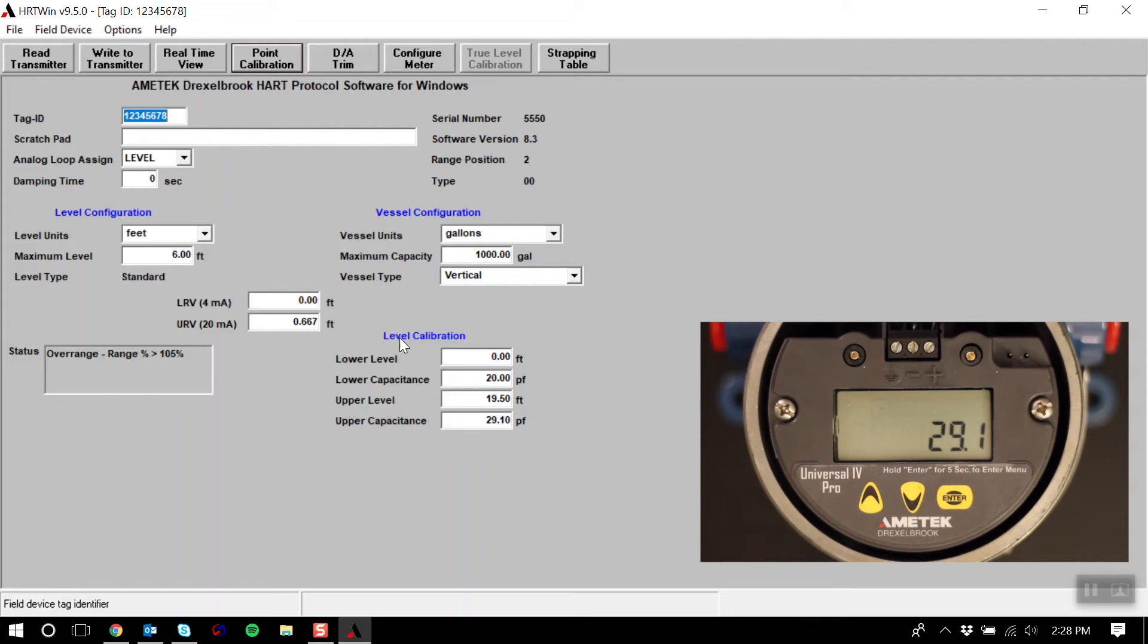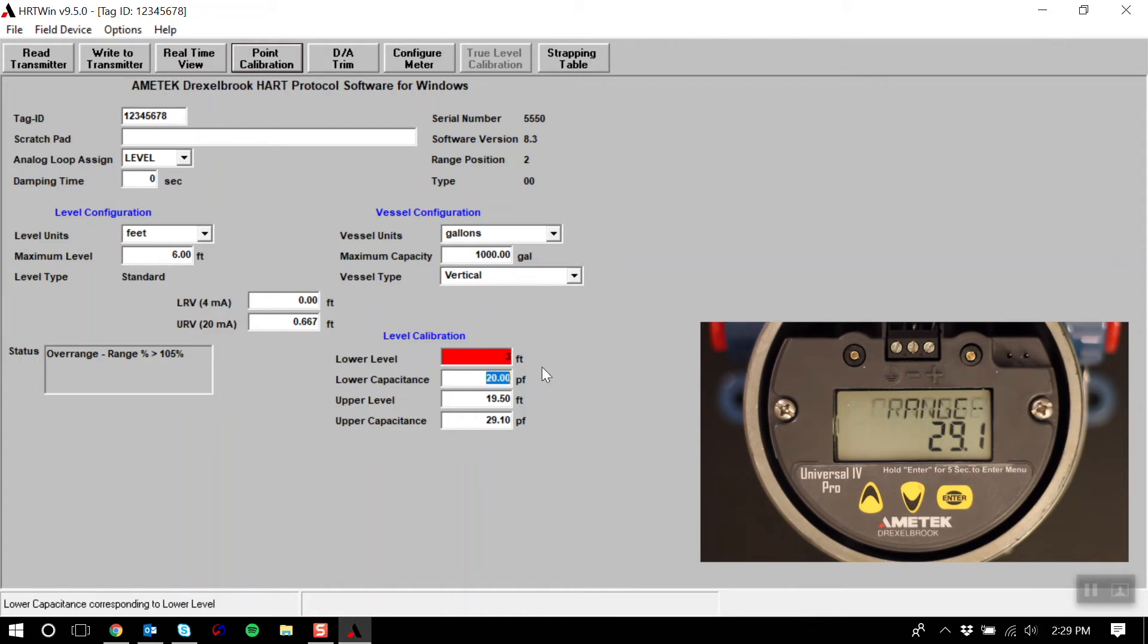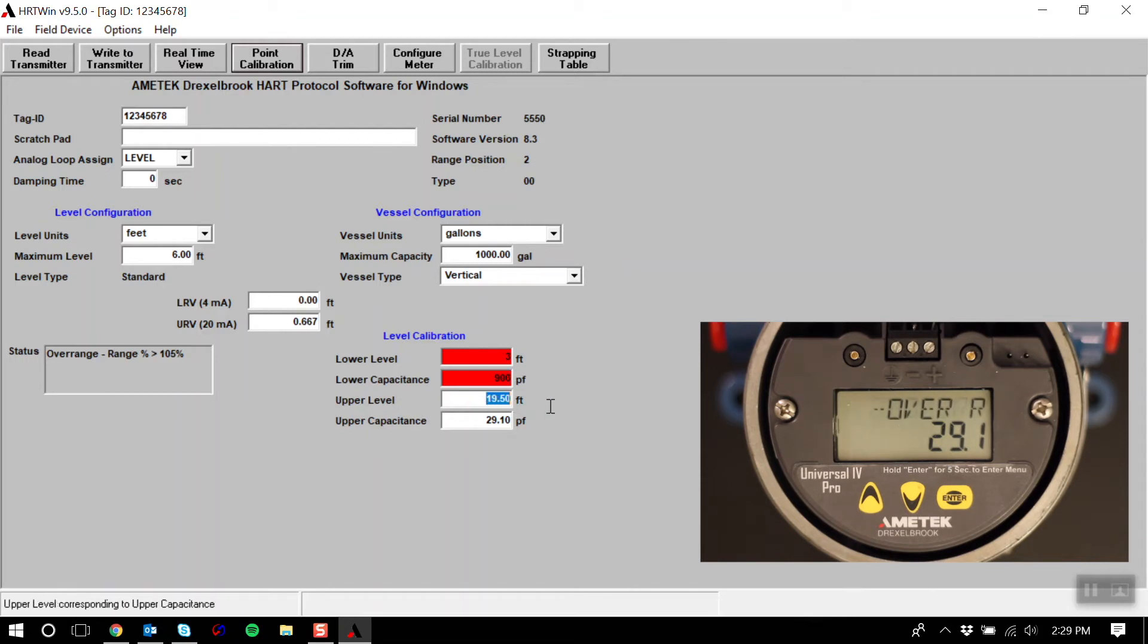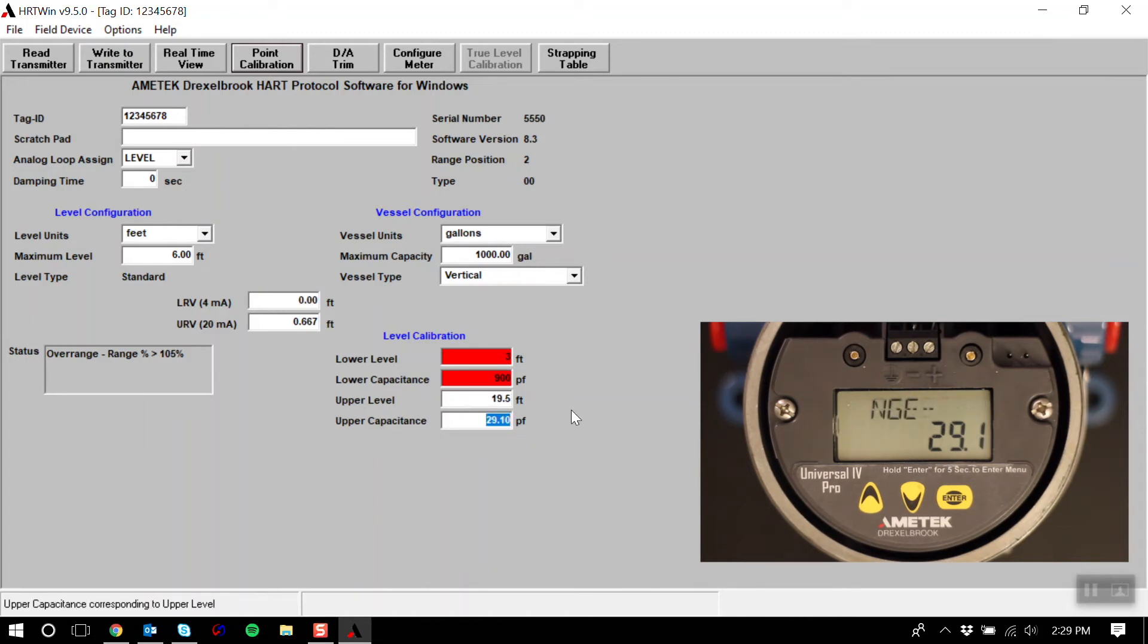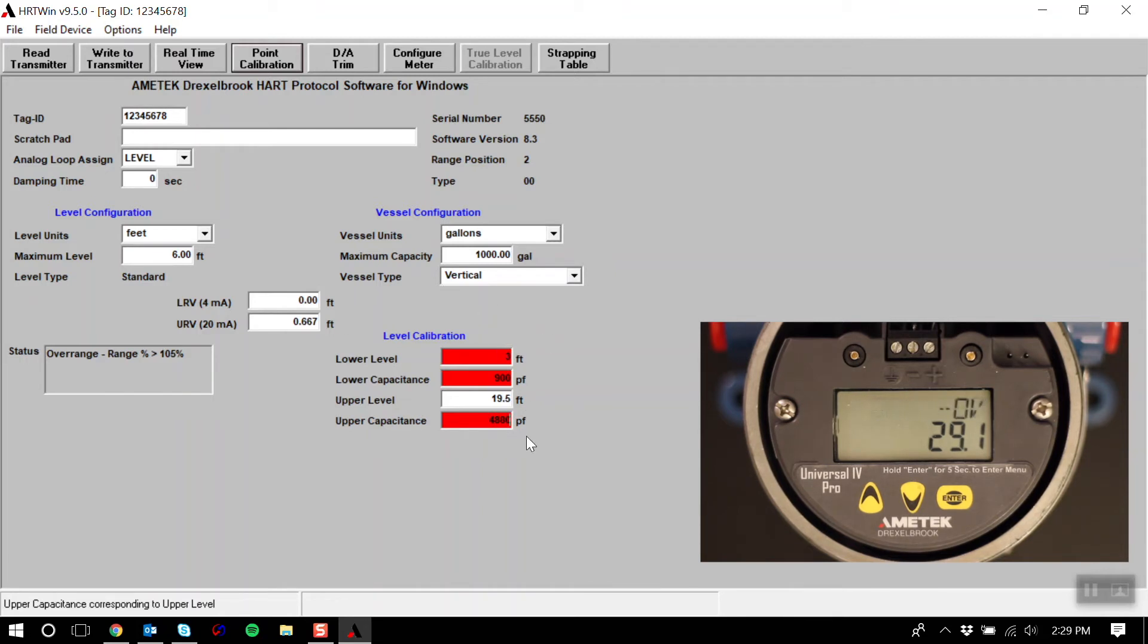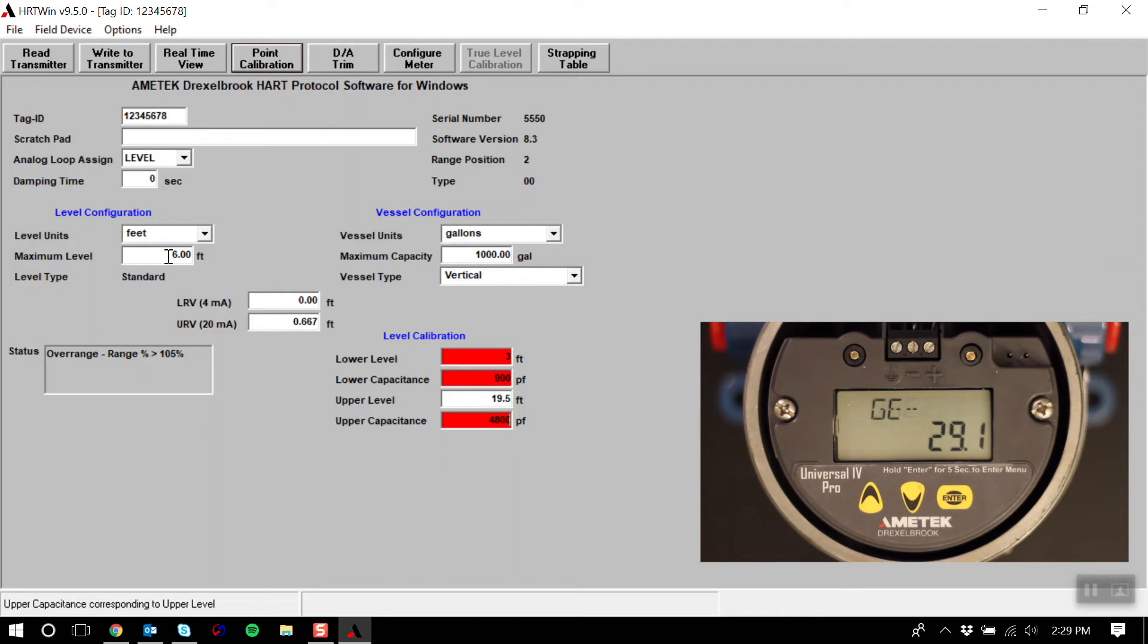So for this example, I'm going to enter 3 feet as my lower level value, which will correspond to 900 pF. My upper value for level will be 19.5 feet, and the capacitance corresponding to 19.5 feet will be 4800 pF. Notice how these blocks turn red. This indicates that I have entered in values, but they have not been written to the transmitter.